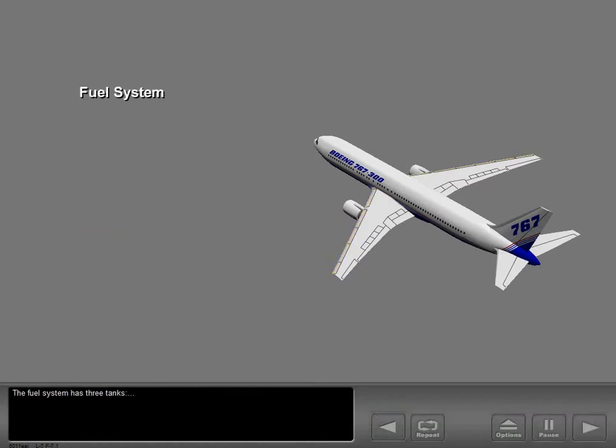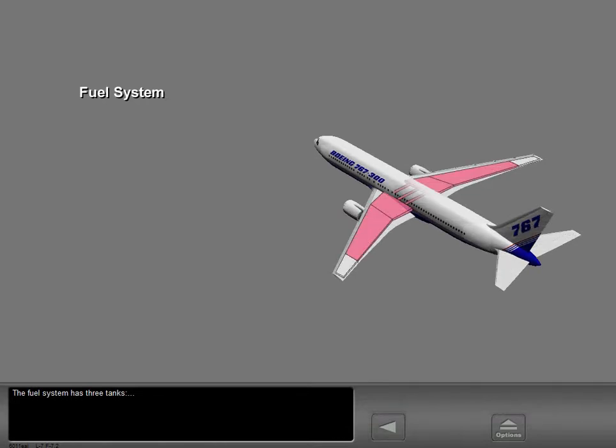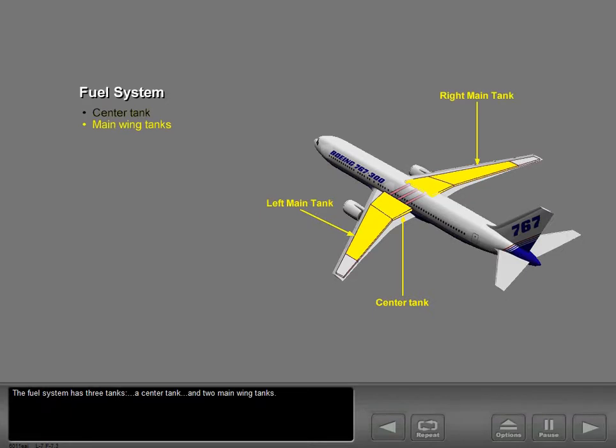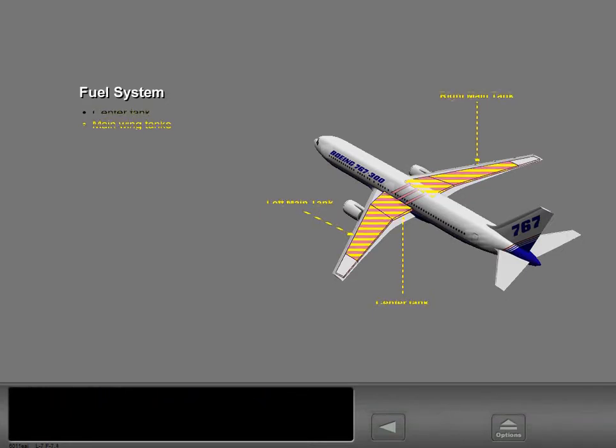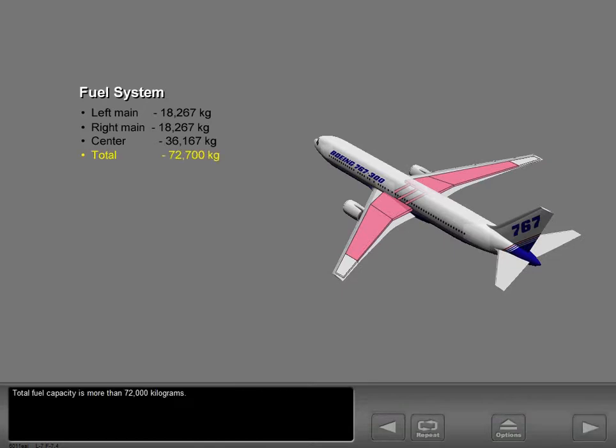The fuel system has three tanks: a center tank and two main wing tanks. Total fuel capacity is more than 72,000 kilograms.